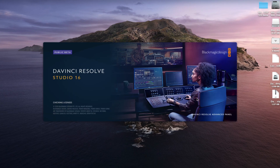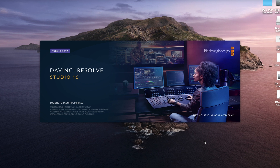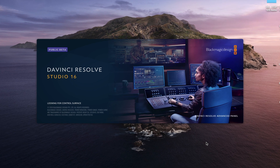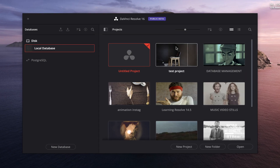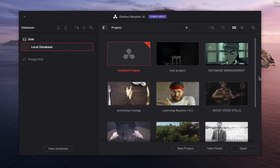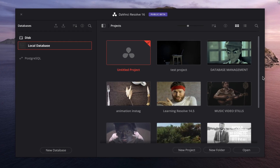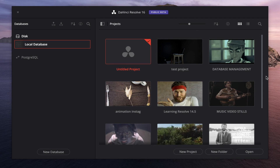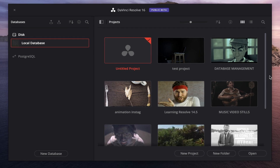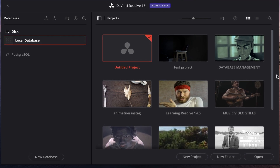With that, we can simply launch DaVinci Resolve and it will fire straight up. You can see it's loaded — my local disk is there, my databases are there, and all of my project files are there.